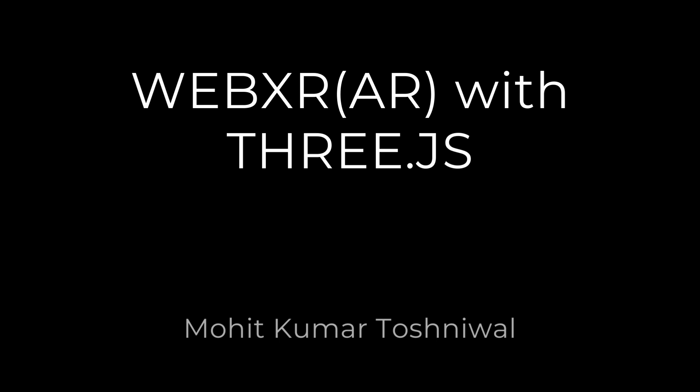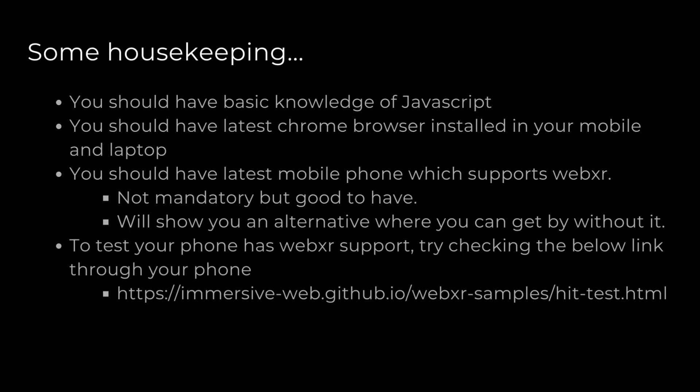Some housekeeping - I'm assuming that you have basic knowledge of JavaScript and you have the latest Chrome browser installed on your Android mobile phone as well as your laptop or desktop.